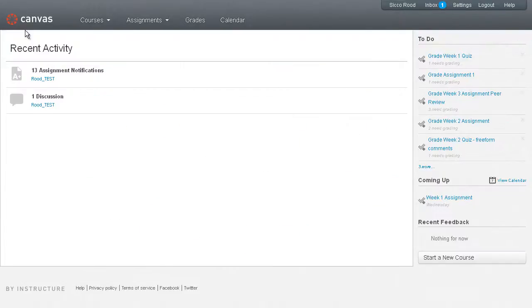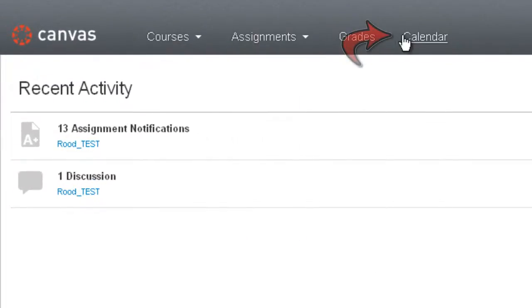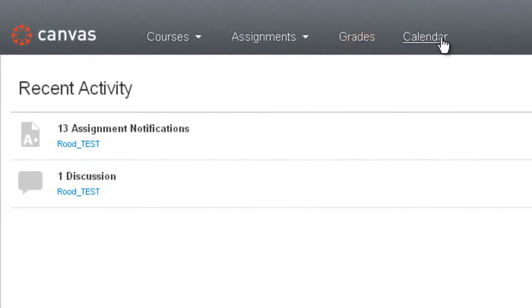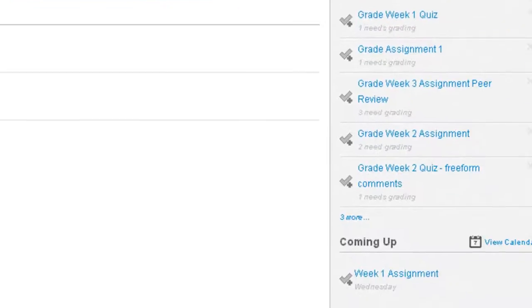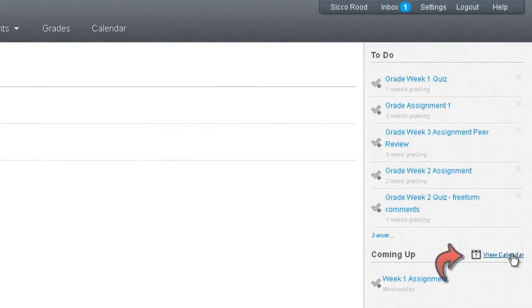To get to the Canvas Calendar, there are two ways you can do that. You can either click on the calendar in the Global Navigation — the easiest way to do it — or you can click on View Calendar in the To Do sidebar.